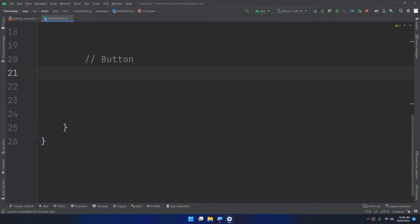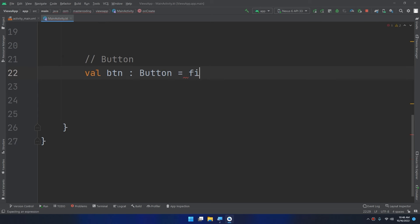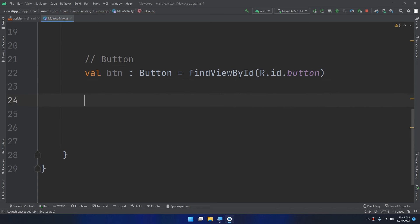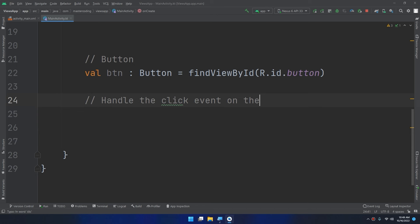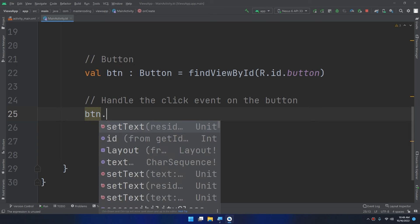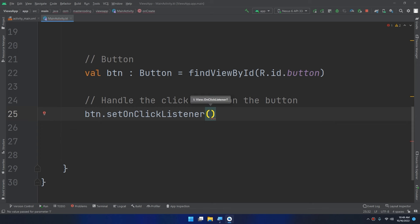In order to declare a button variable, I'm going to write: val btn = findViewById(R.id.btn). Then here we are going to handle the click event on the button using btn.setOnClickListener.